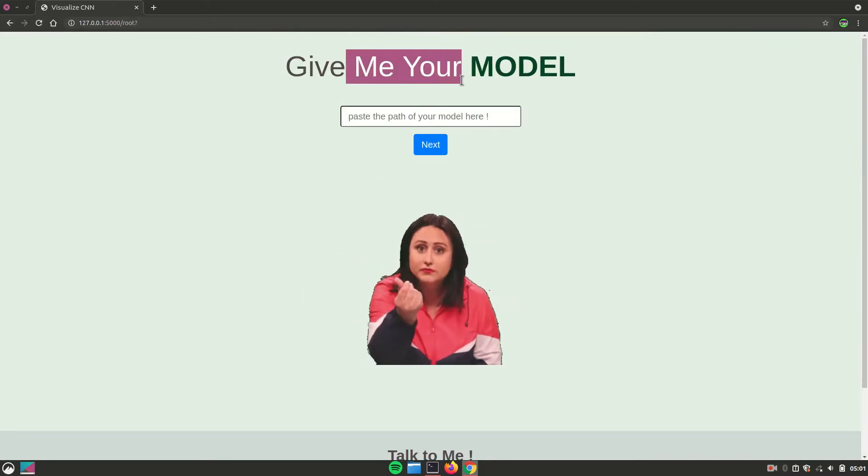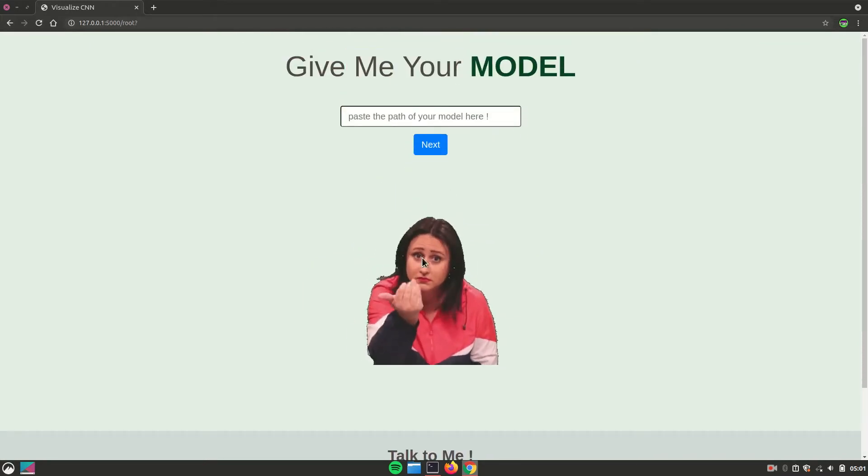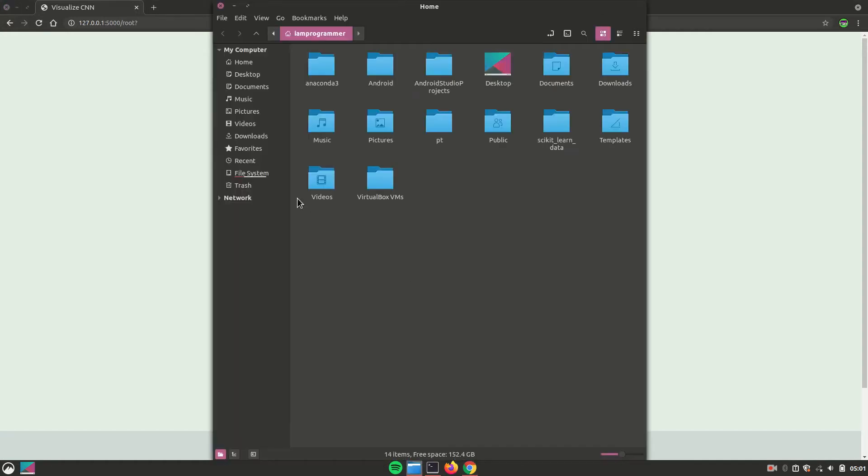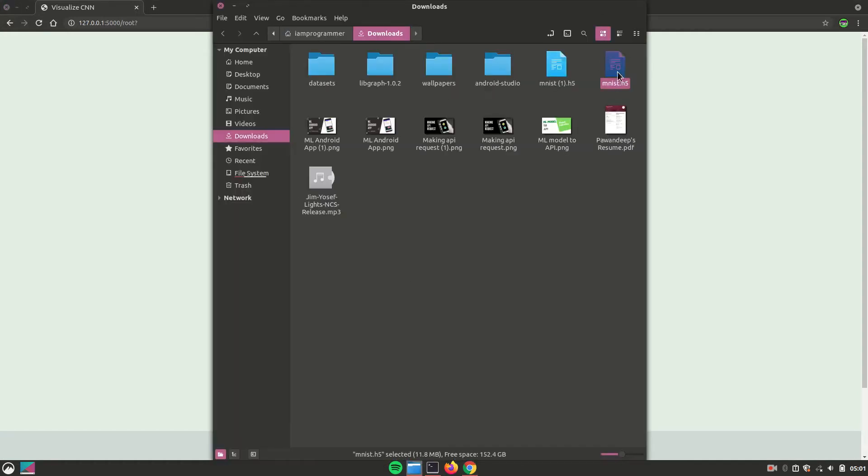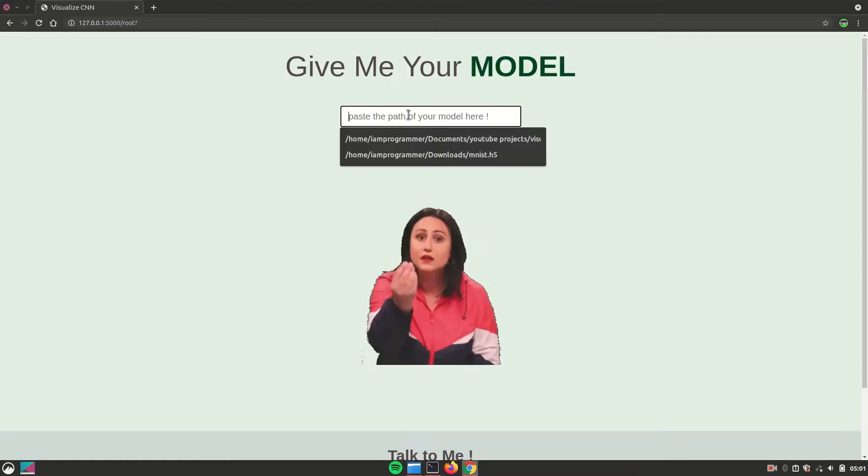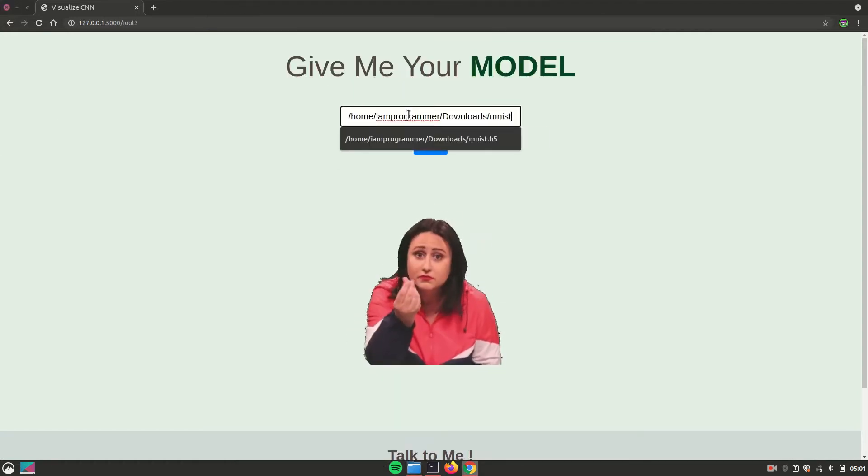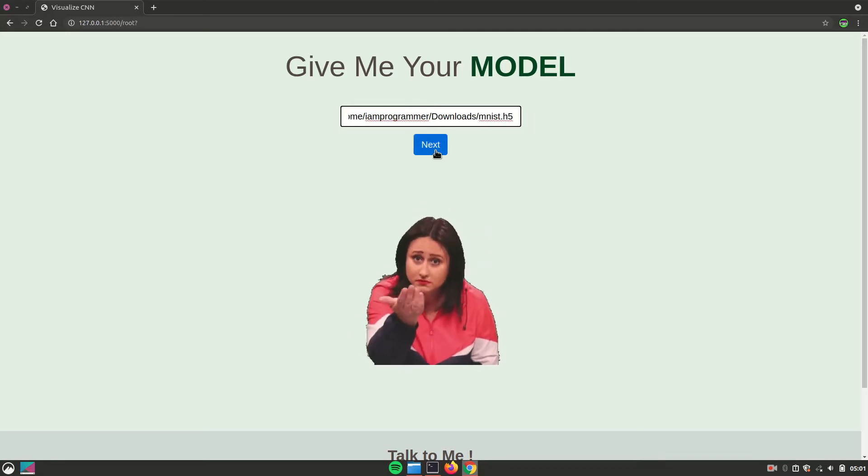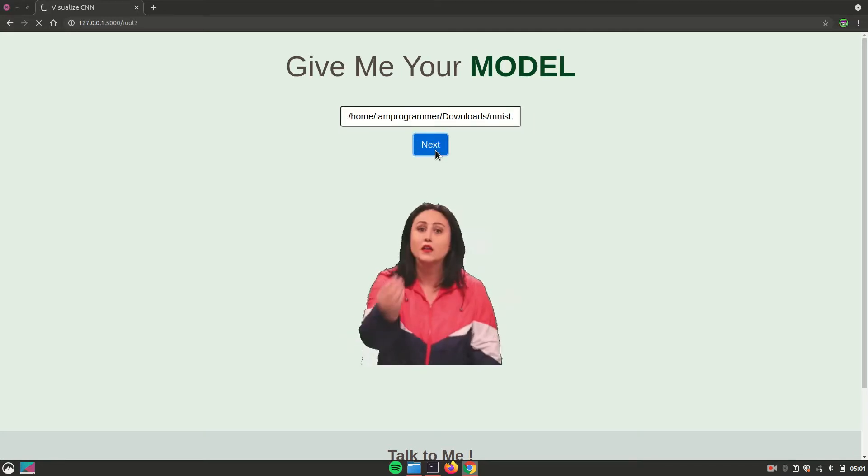Now in this input field, you have to give the path of your model. So in this case, I'll just navigate to that and copy the path over here, enter the name of the file, and hit next.